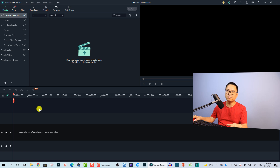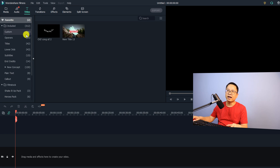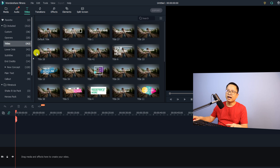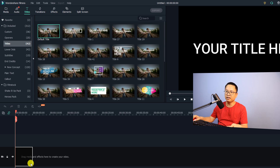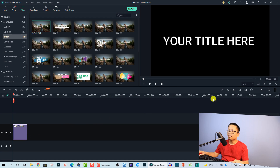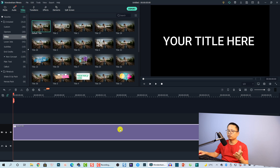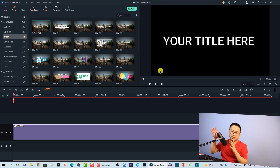The first thing we want to do is add a title onto the timeline. I'm going to go to Title and select the default title, then drag and drop it onto the timeline. I'll click this button to extend the view so we can see everything on the timeline.